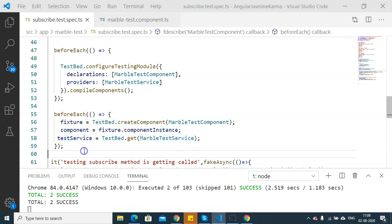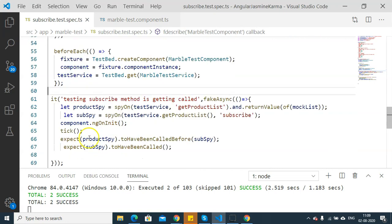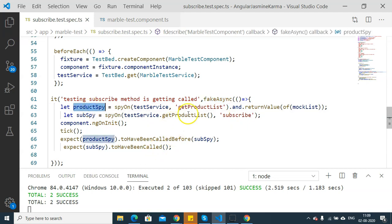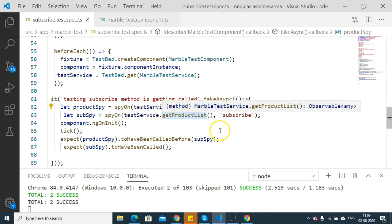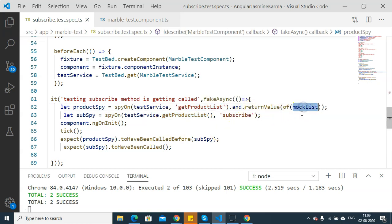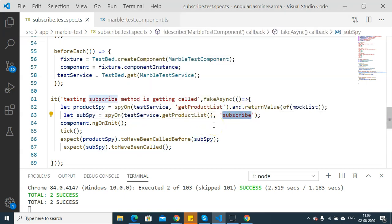Coming to our first unit test case — if you notice, I have included the unit test case in a fakeAsync zone. This is because we are dealing with an observable and going to perform an asynchronous operation. I have created a productSpy which will spy on the getProductList of marble test service and it is going to return a mock list as an observable. Then I have created another spy which will be spying on the subscribe method — subscribing to the observable returned from getProductList.